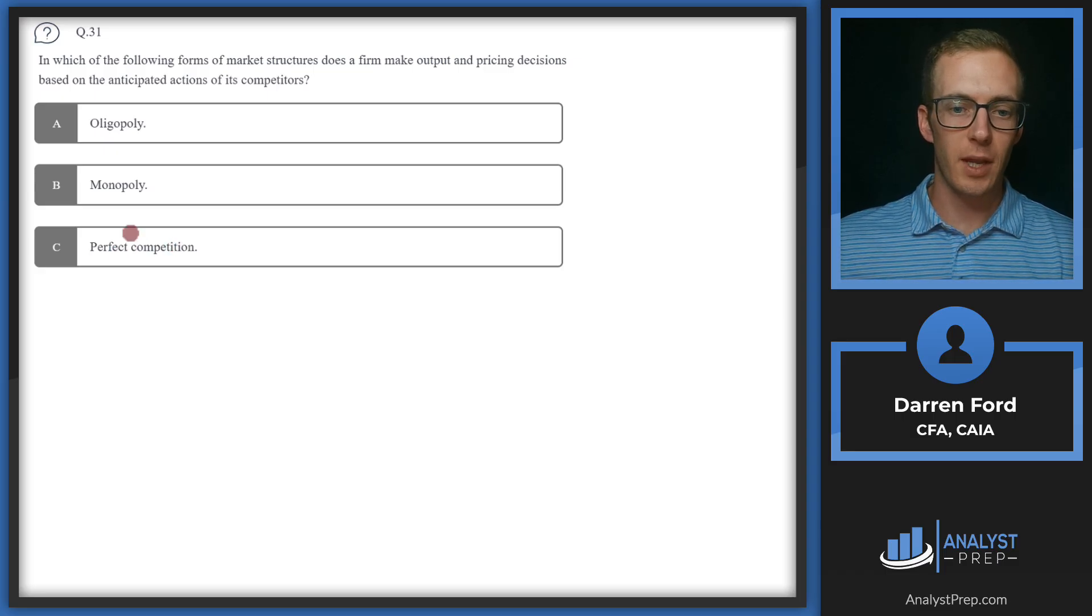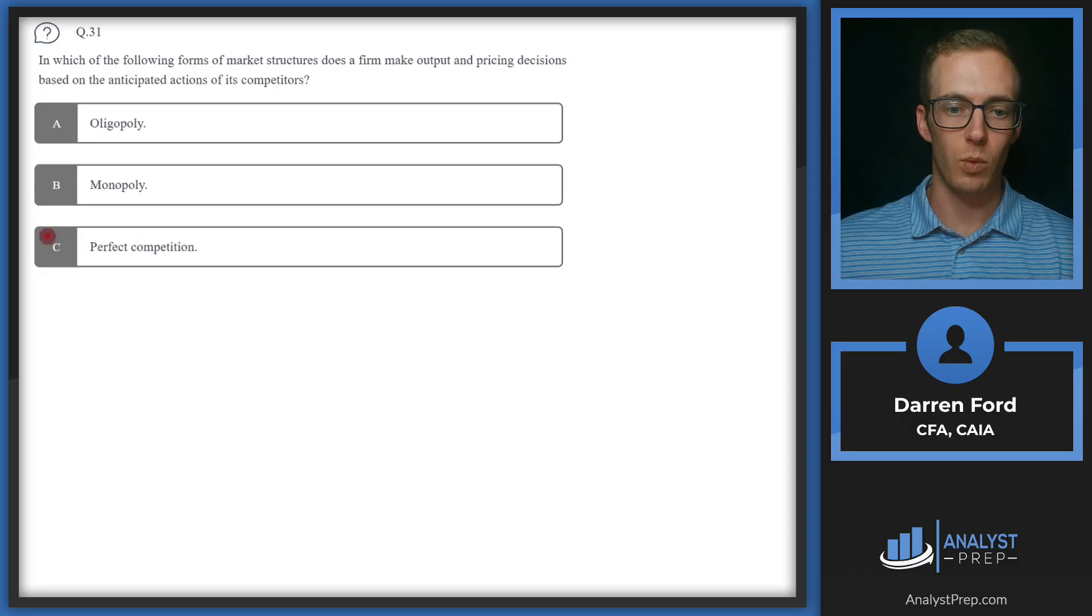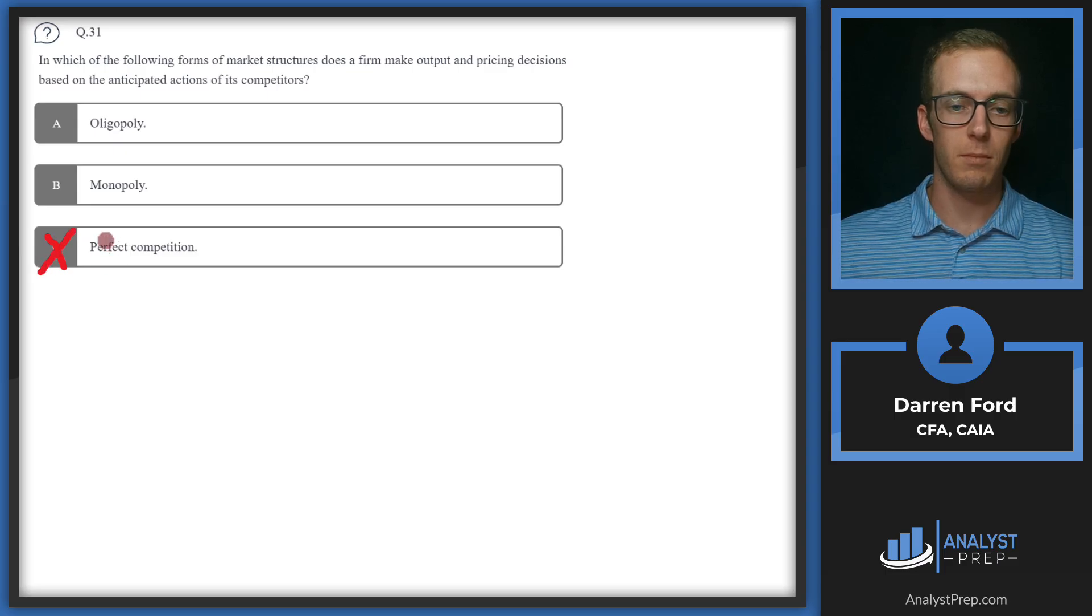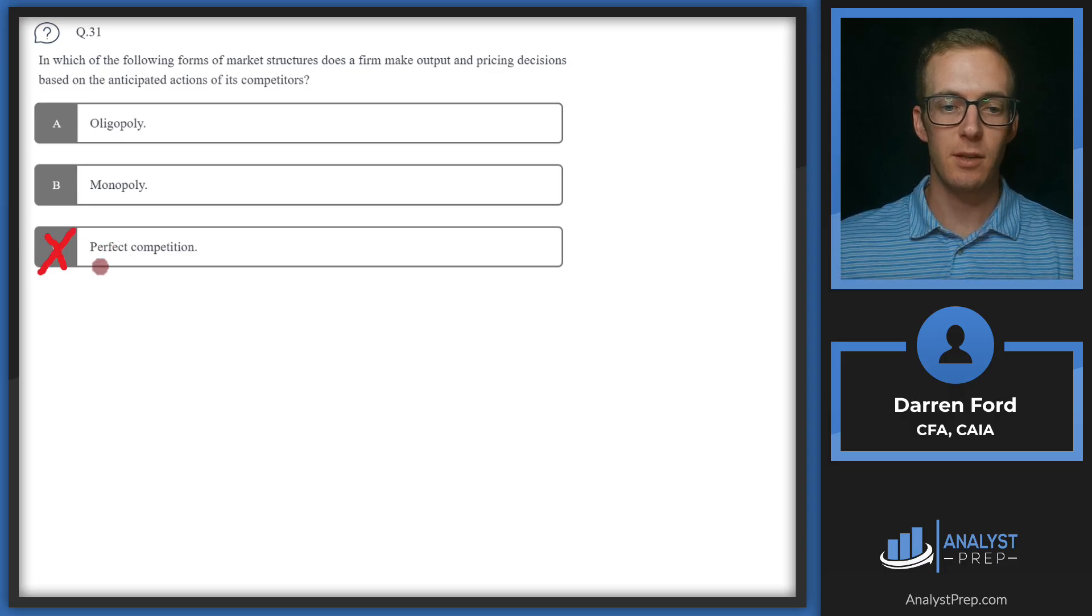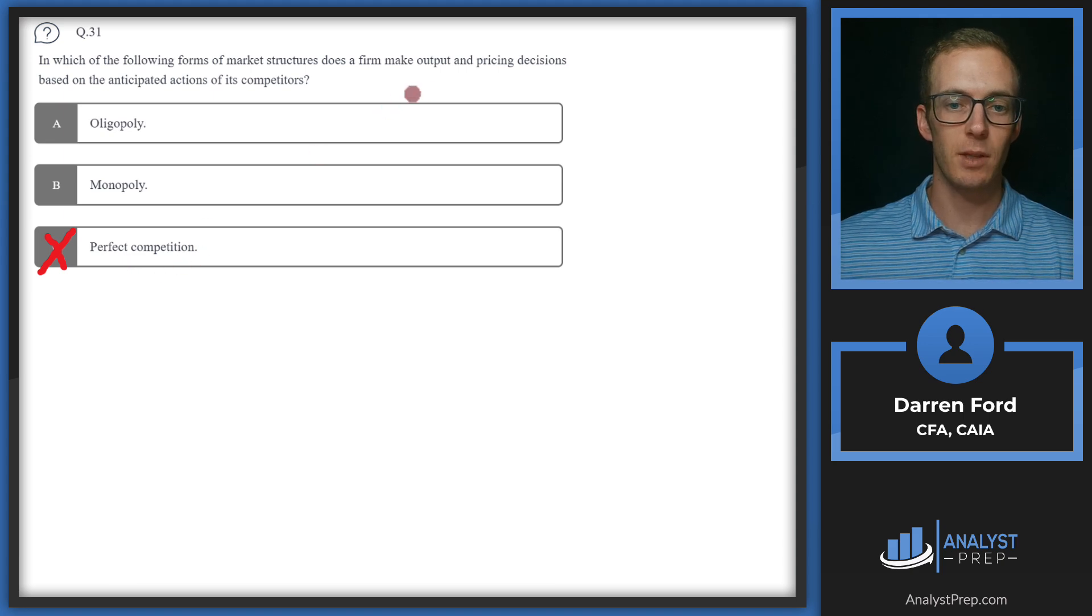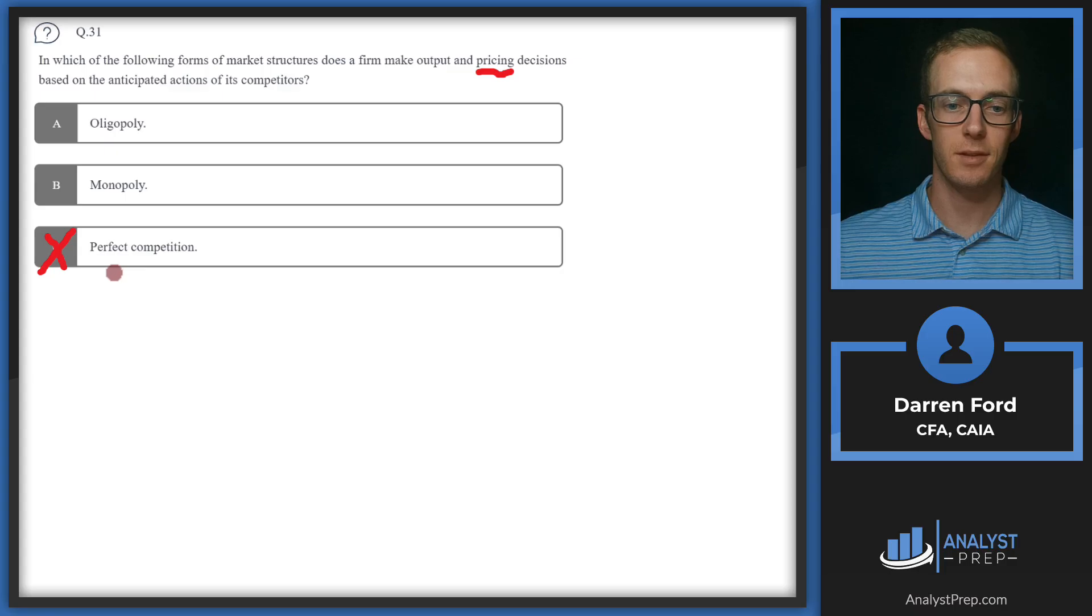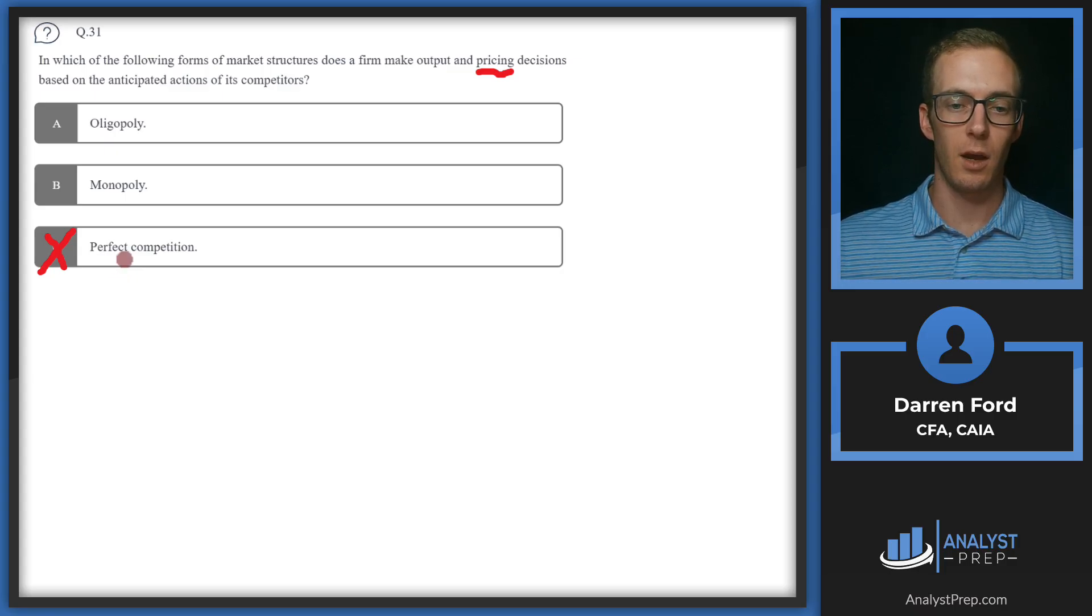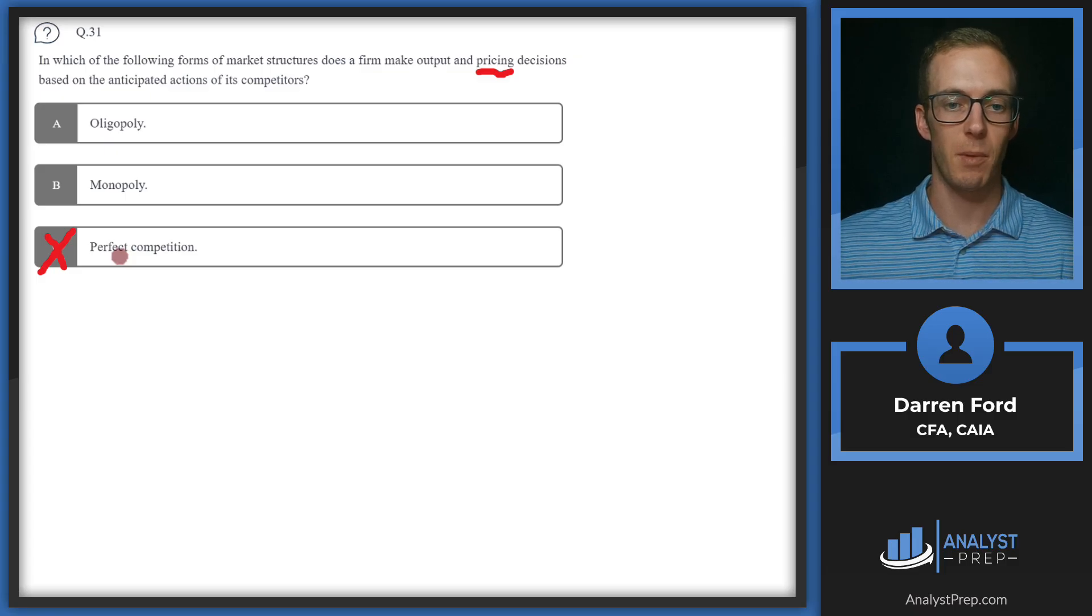For perfect competition, we can go ahead and rule that one out right away. In a perfect competition, all the firms are price takers. There's not really any room to make pricing decisions. If you price your product higher than the next competitor, which is essentially selling the same widget, you're not going to make any sales. There's really no pricing decision to make. You're just taking what the market gives you.